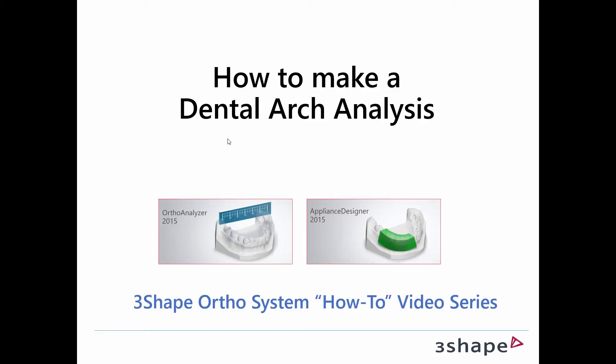Welcome to this how-to video on dental arch analysis. My name is Henrik and I am joined today by my colleague Rikke.